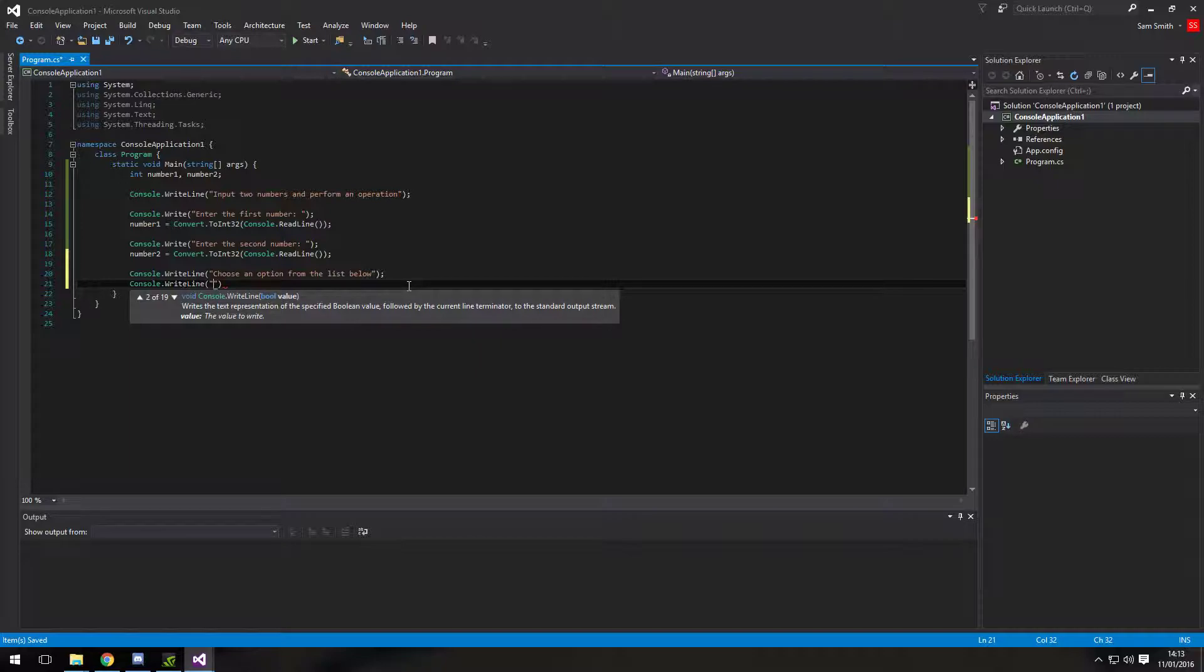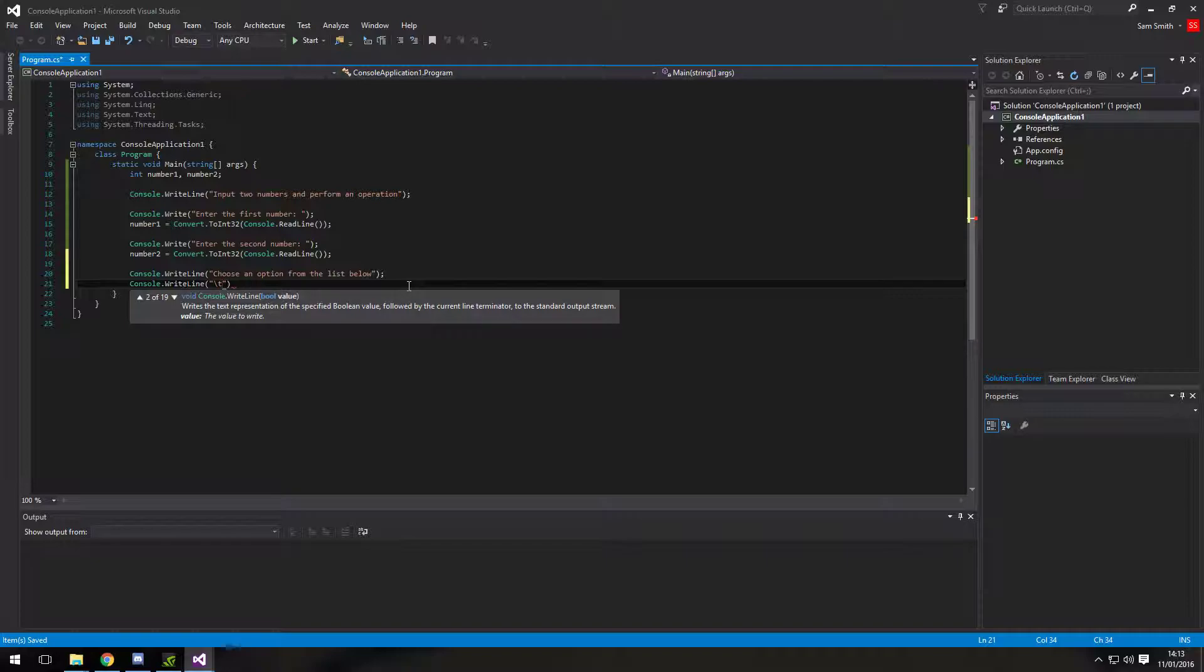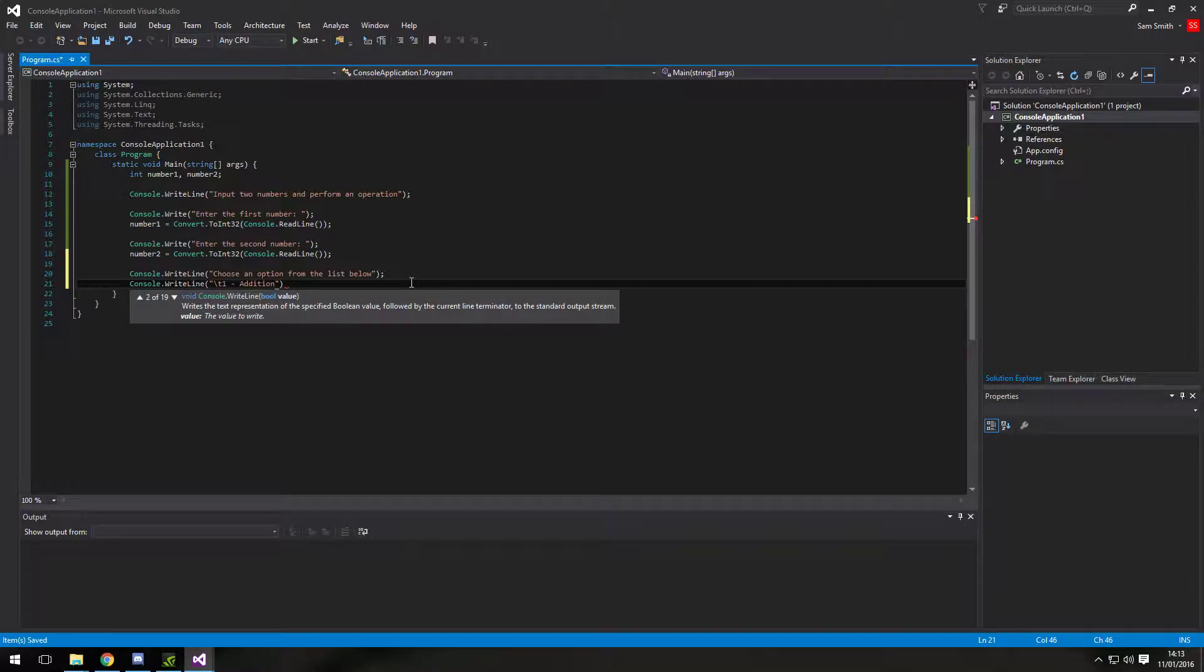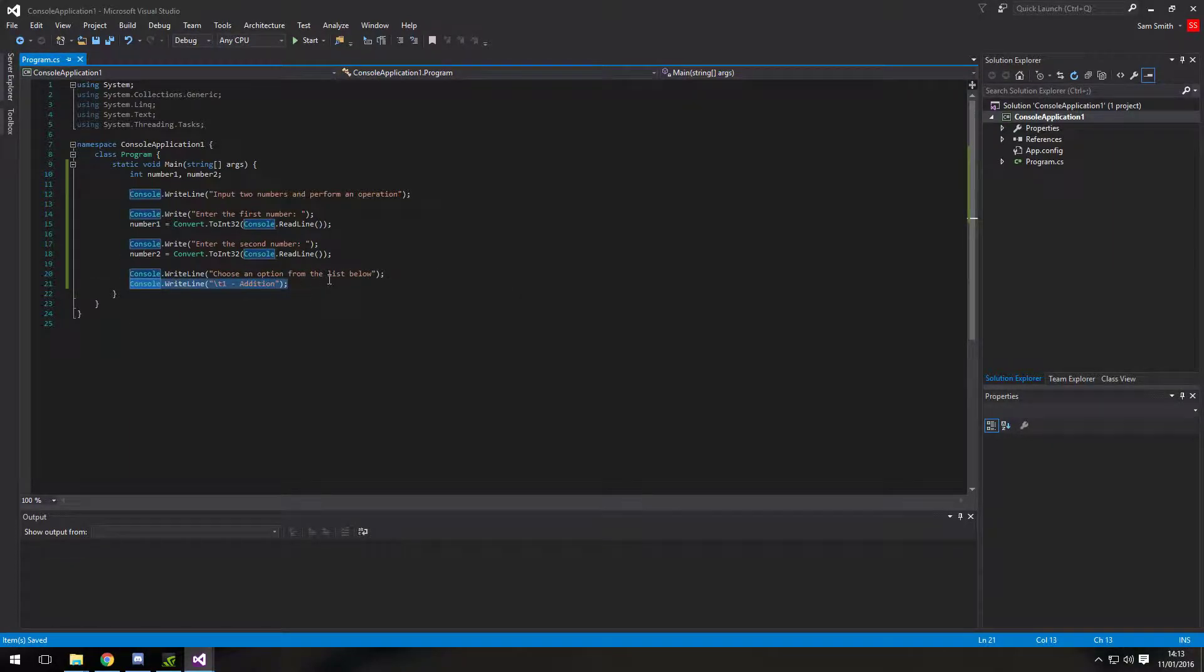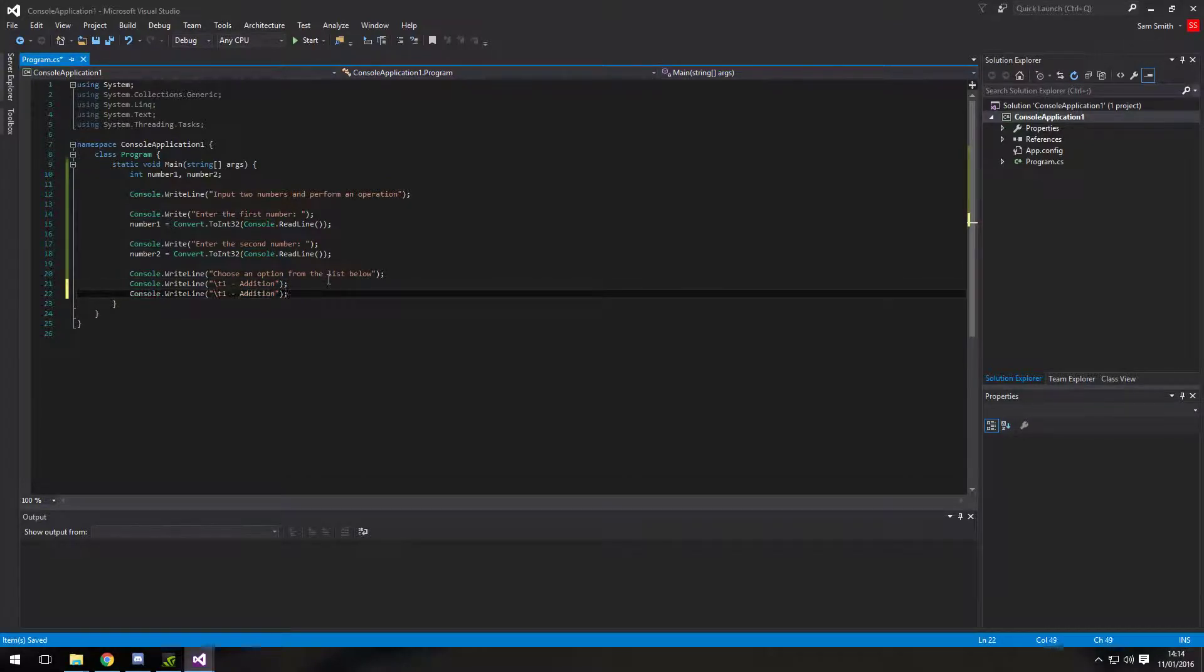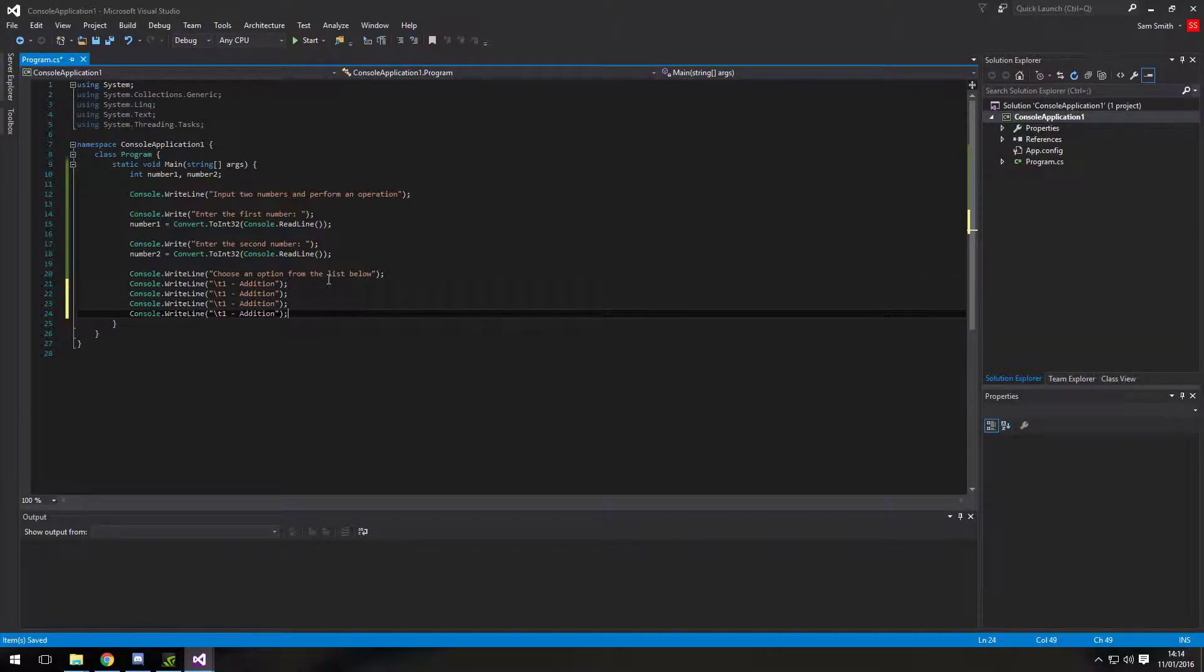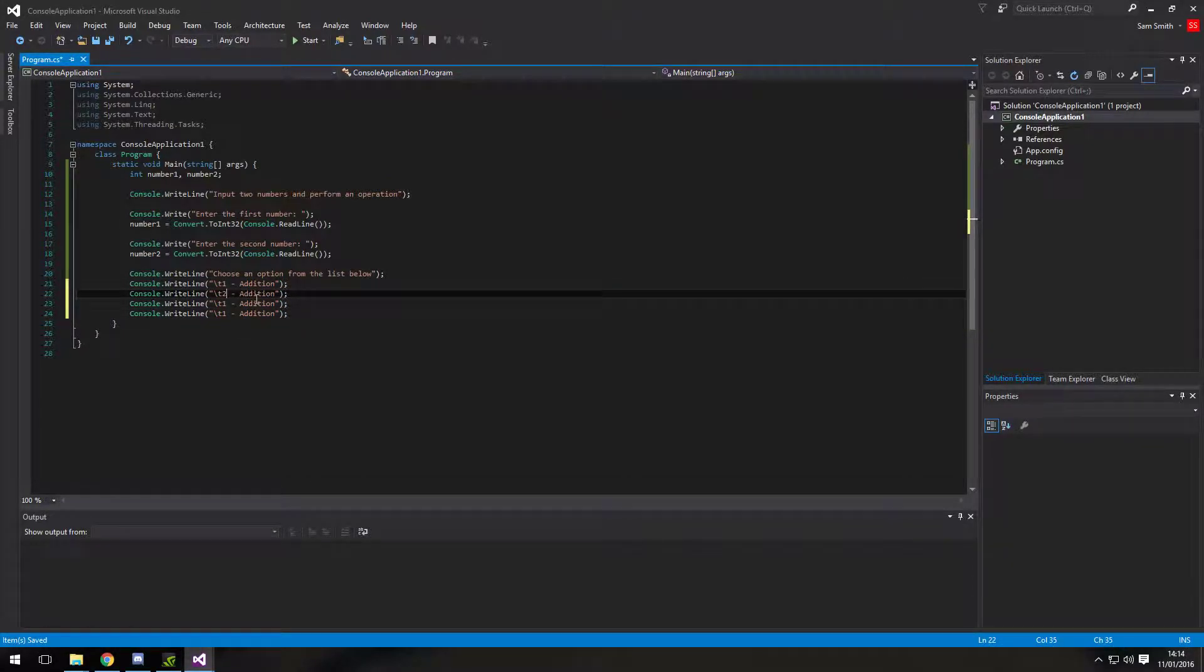So console.write line. First of all, I'm going to tab it along one. As you saw. So I'm going to be using the escape character backslash T. That is basically makes the text tab along. It puts a tab in. In the text. So option one is going to be addition. And then I'm just going to copy this four times. Because we're having four options.